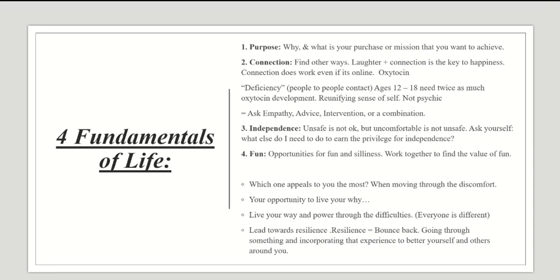Laughter and connection are the key to happiness, and connection works even if it's online. There's oxytocin in your brain that is triggered just by seeing or talking to people, and it increases serotonin levels and makes you happier. Ages 12 to 18 need twice as much oxytocin development as adults. It's also great to reunify your sense of self, not just about other people.